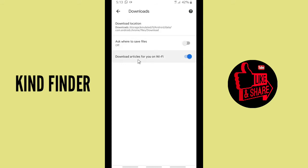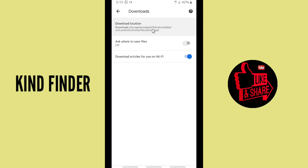And download articles for you on Wi-Fi. So if you want to change your download location, as you see now your current download location is on your storage emulated Android data on your files and download.